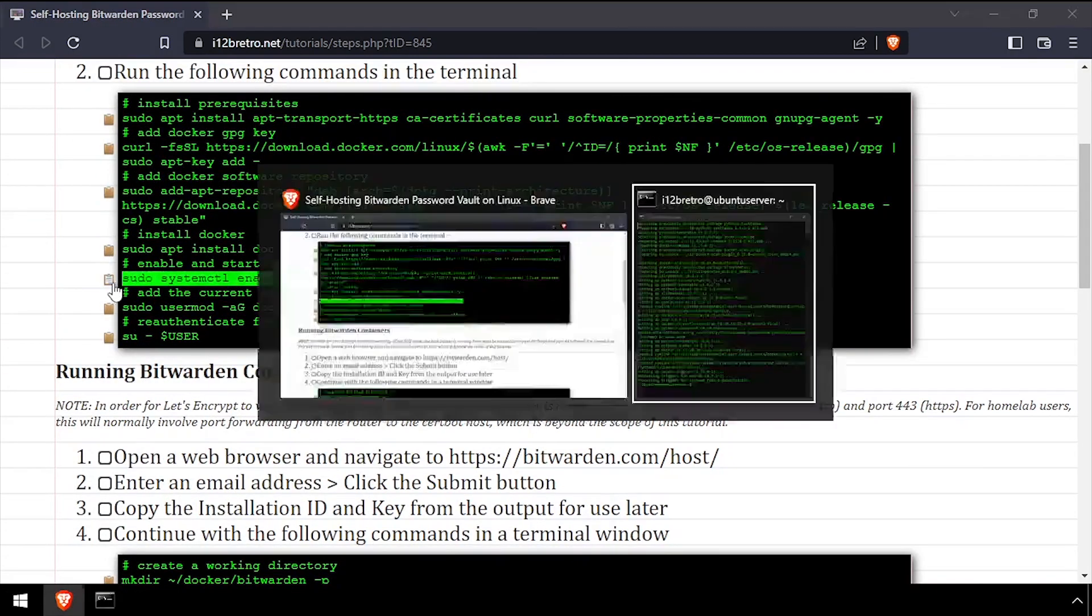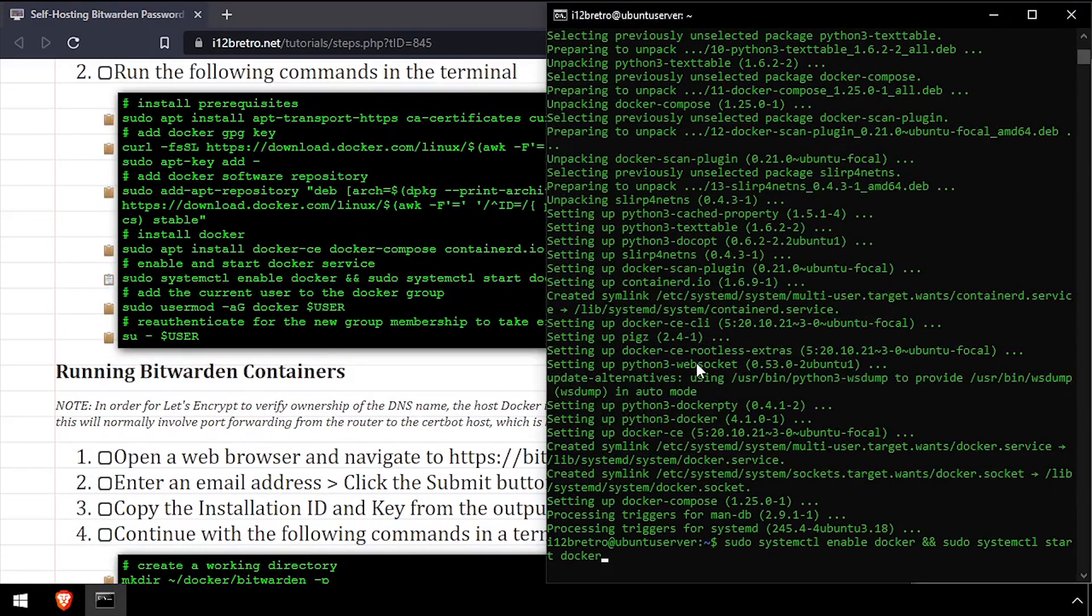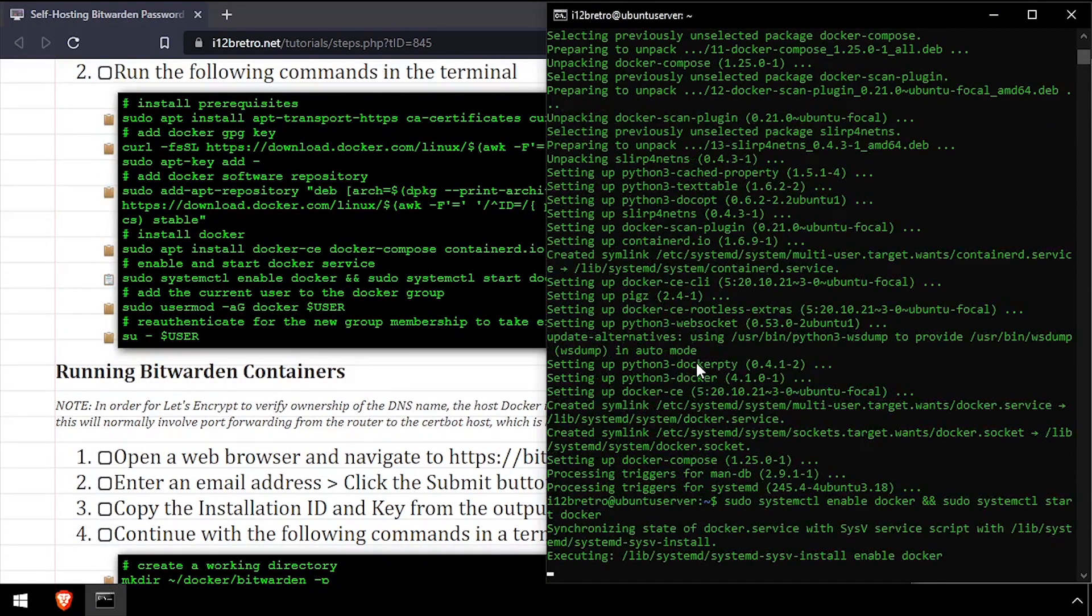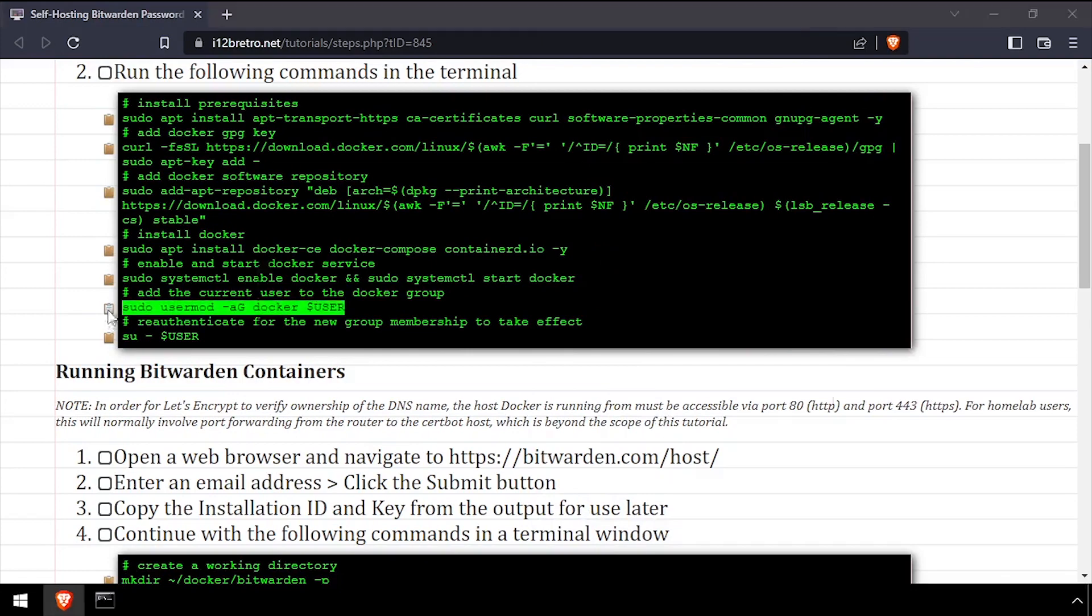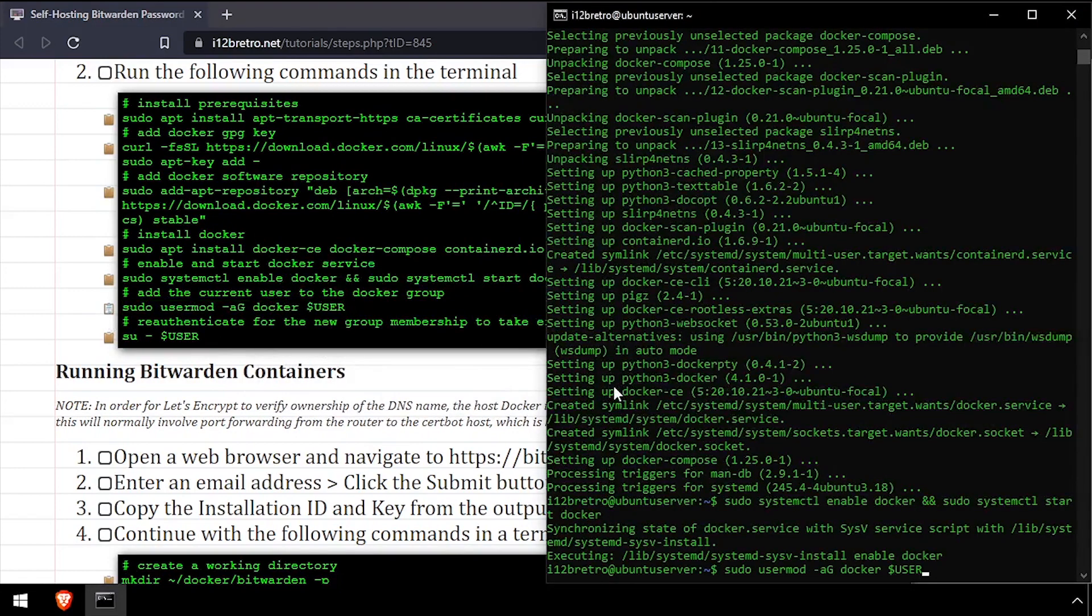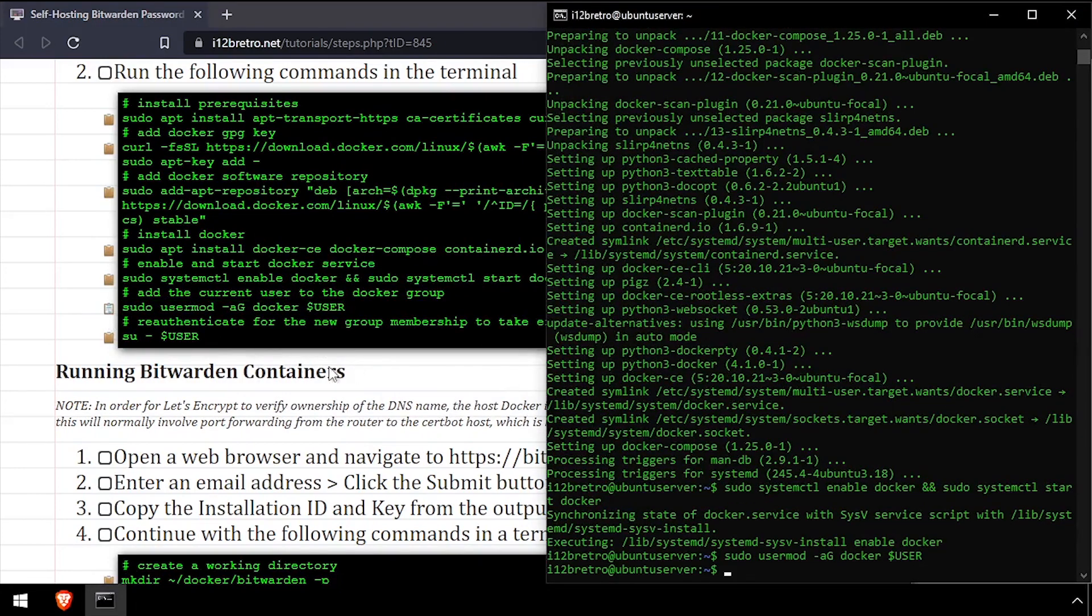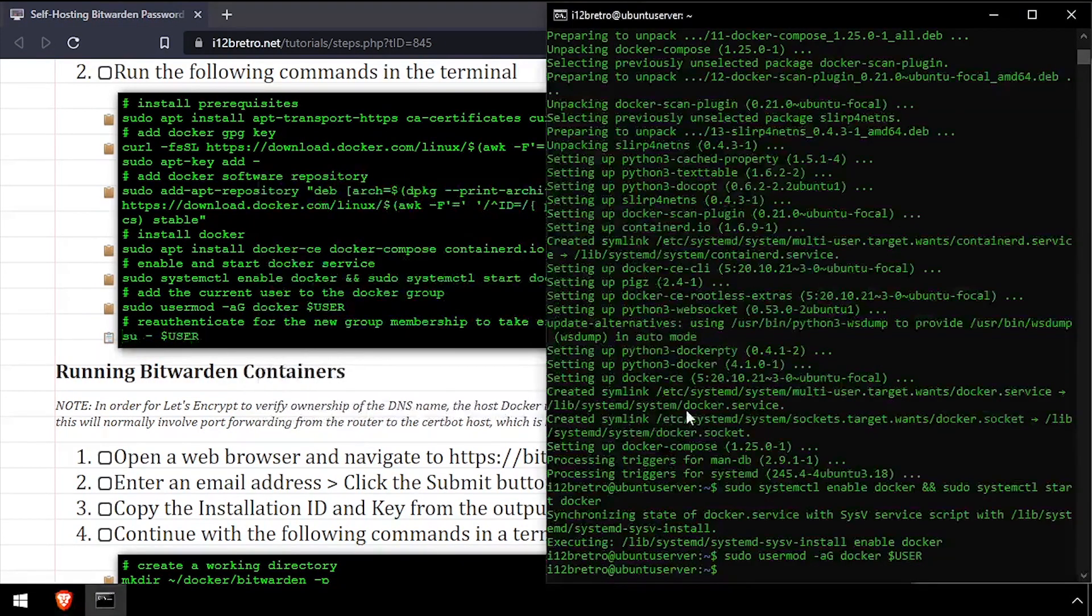With the docker packages installed, we'll make sure the docker service is started and enabled. Add the current user to the docker group, then re-authenticate the current user for the group change to take effect.